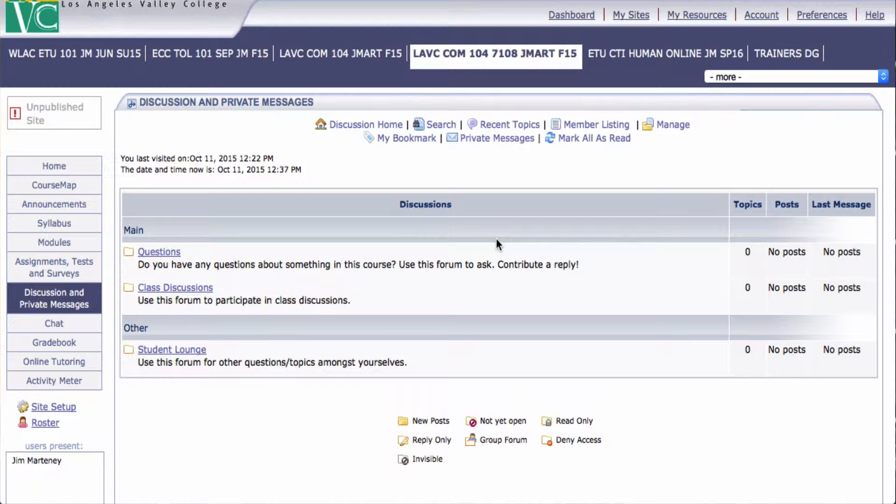You already have two categories, main and other, and within those you have the forums: questions, class discussions, and student lounge.